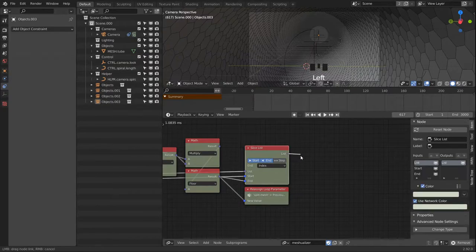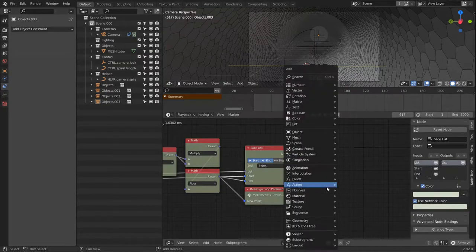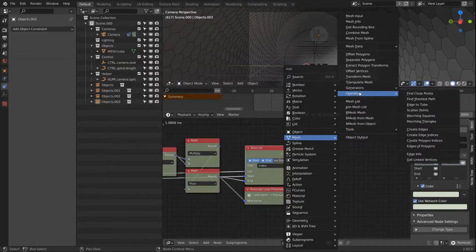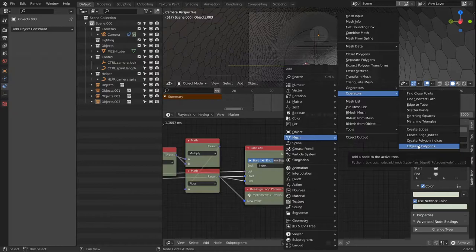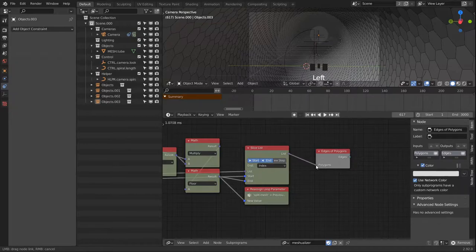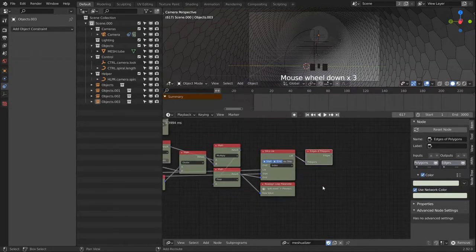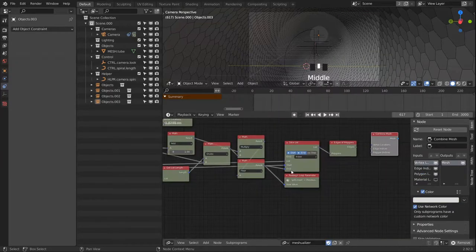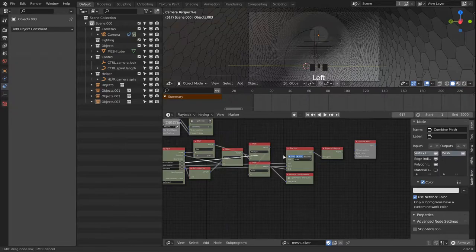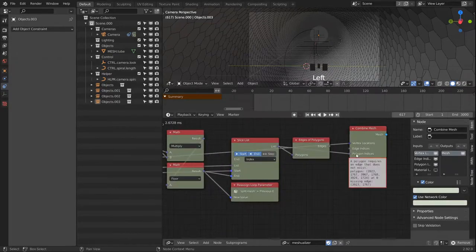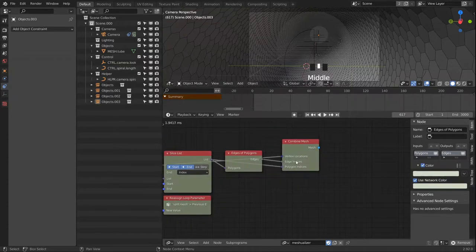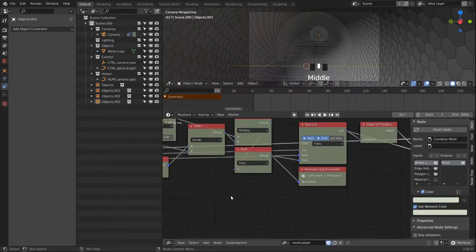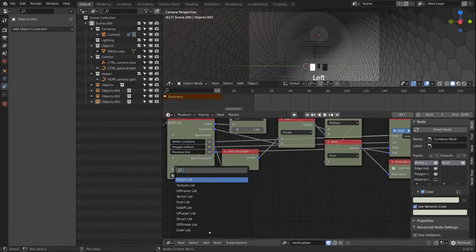Then we have to assemble a mesh out of our separate components, and we're still missing the edge indices. Right over here in the operators section we have an edges of polygons node, so this way we get to the edge indices. Then we grab a combined mesh node and assemble everything into a mesh, and then we output this mesh from our loop.